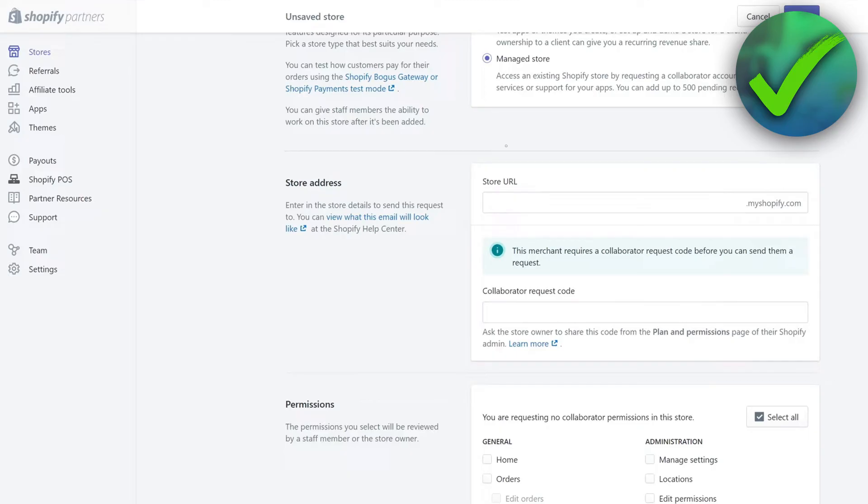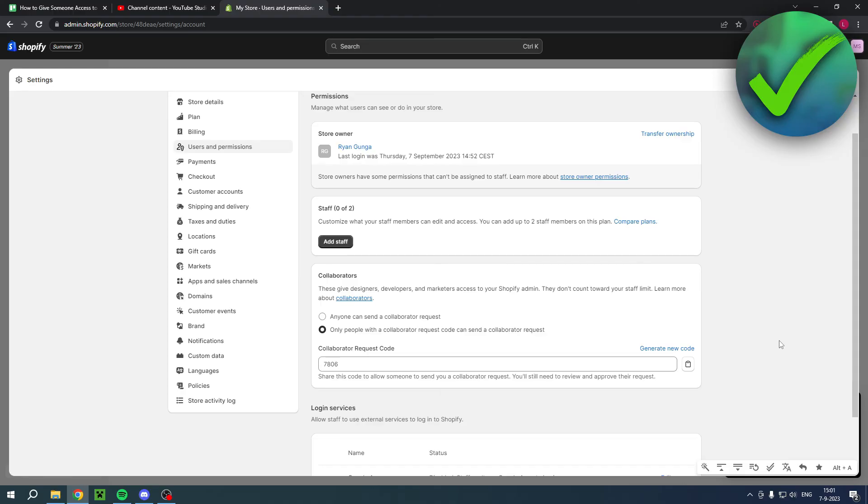And then they can request collaborator access. So that is basically it. That's how to give someone access to a Shopify store. I hope this video helped you out. Let me know in the comments if it did, and then I will see you next time.